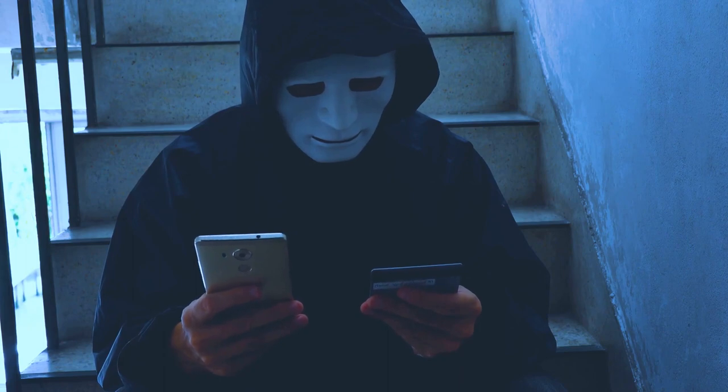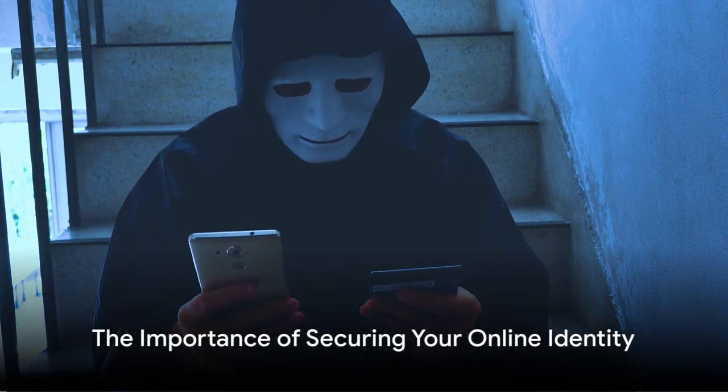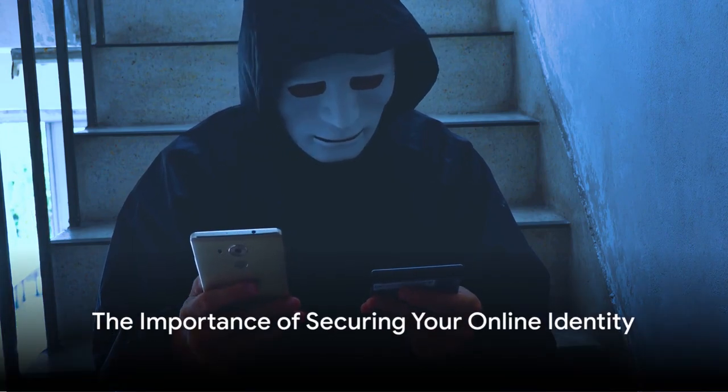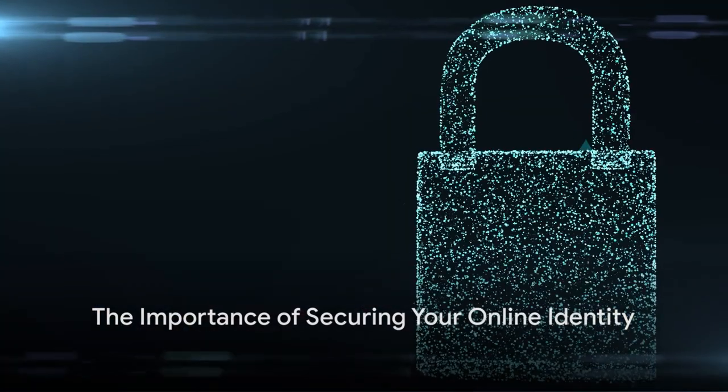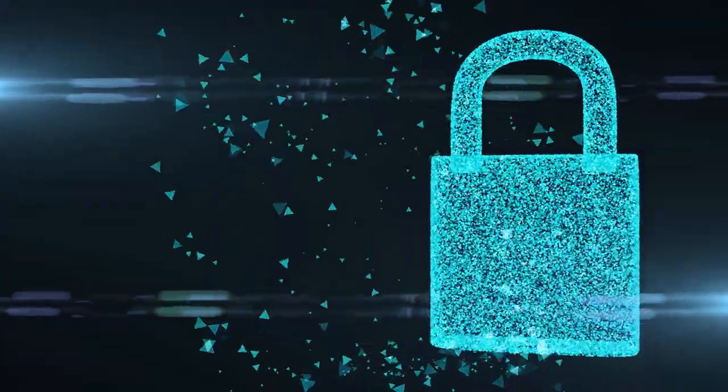The importance of securing your online identity cannot be overstated. It's not an option or a luxury, it's a necessity. After all, in the realm of the internet,